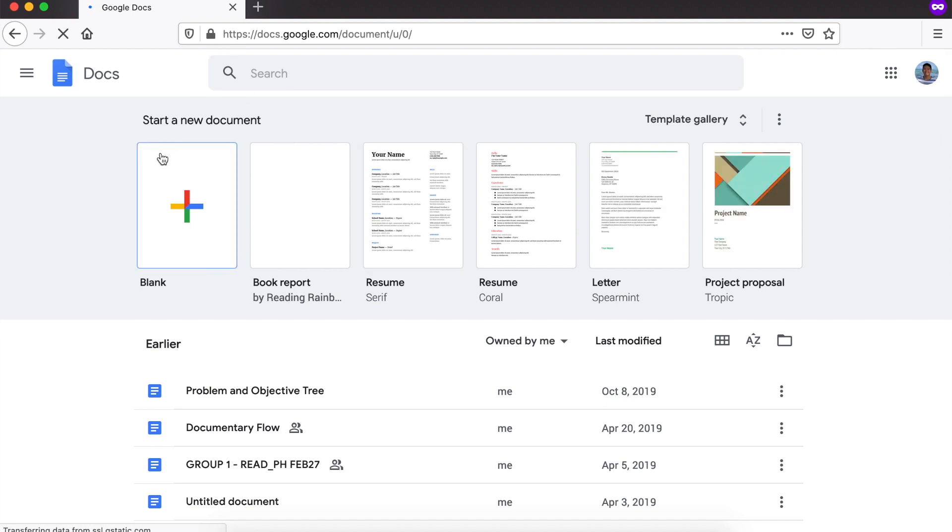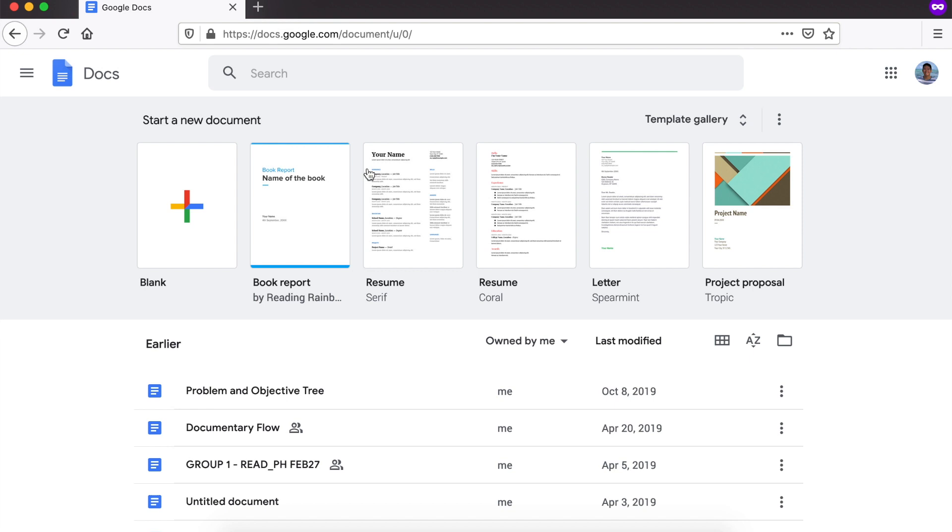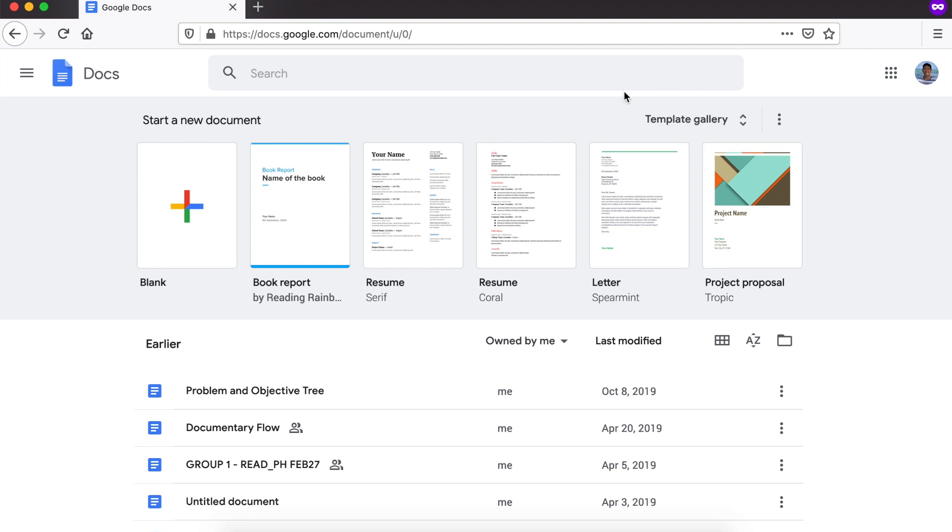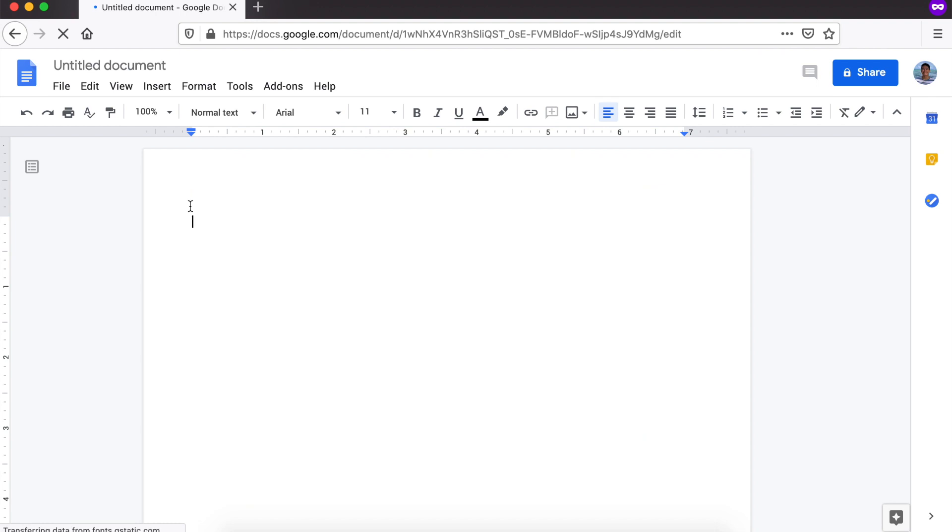Once na na-type na natin yung ating sign-in credentials, darating tayo sa home screen ng Google Docs. Dito natin makikita yung mga templates na pwede natin gawin. For example, pwede kang gumawa ng book report, ng resume, ng letter, ng project proposal, marami yan. Pero, since gumagawa lang naman tayo ng essay, blank ang pipiliin natin.